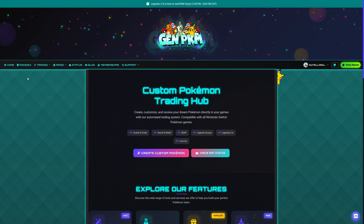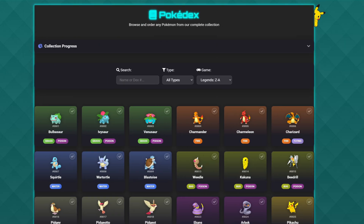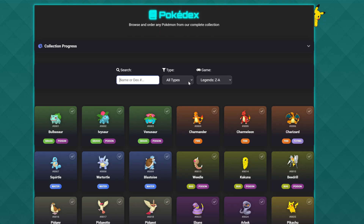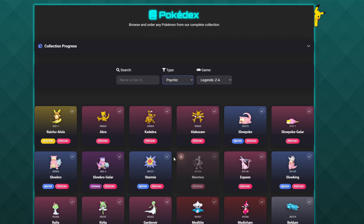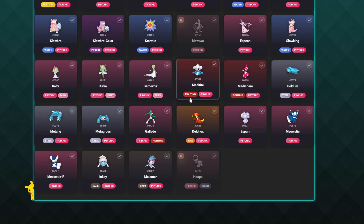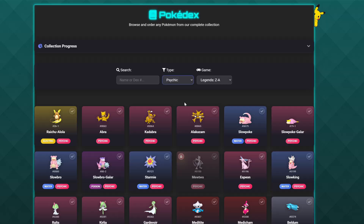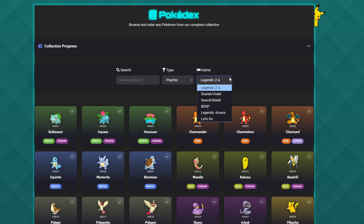Now let's dive into the good stuff. Today we're going to be using the Pokédex feature. What makes the Pokédex such an awesome feature on Gen Pokemon is how simplistic it makes it for us to find the Pokemon we want to trade into Legends ZA. We can literally search by name — if we wanted to trade a Pikachu, we could type in Pikachu. We can also filter by type; selecting Psychic, for example, brings up every Psychic type available in the game. We have Legends ZA selected, but this feature also supports all other Nintendo Switch title Pokemon games.